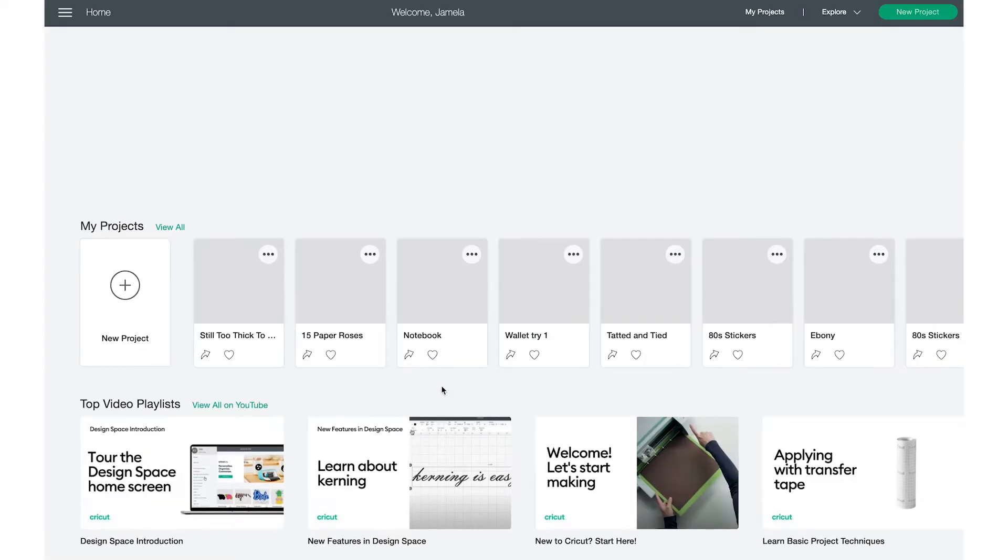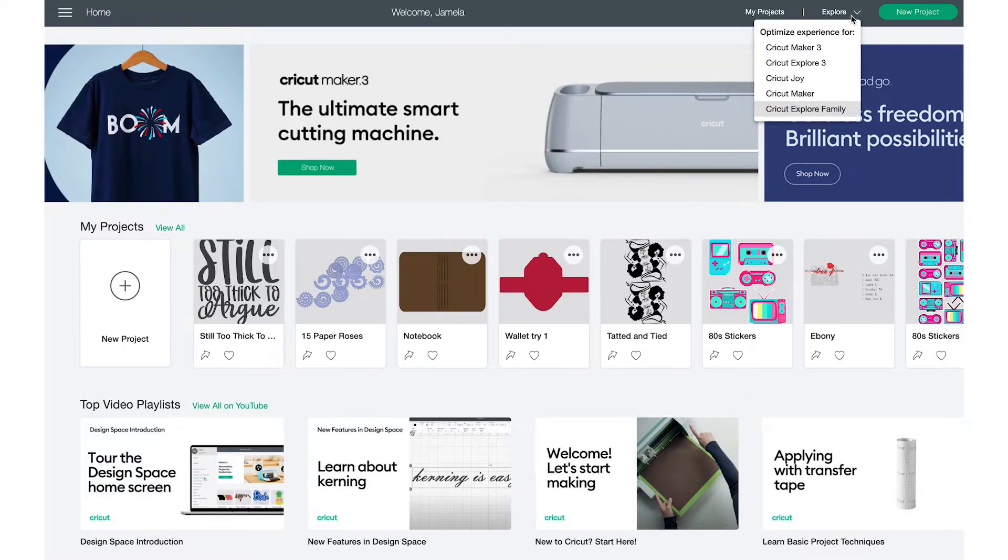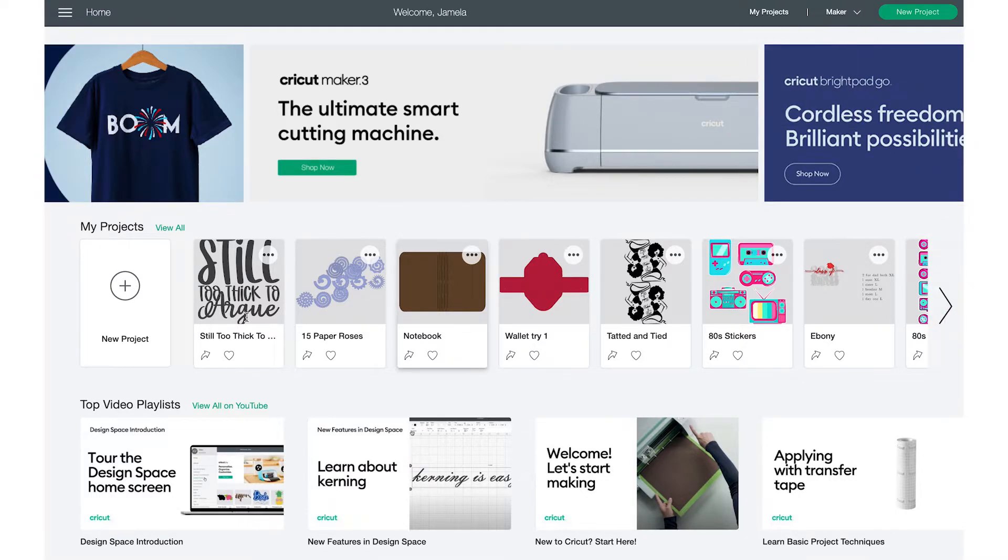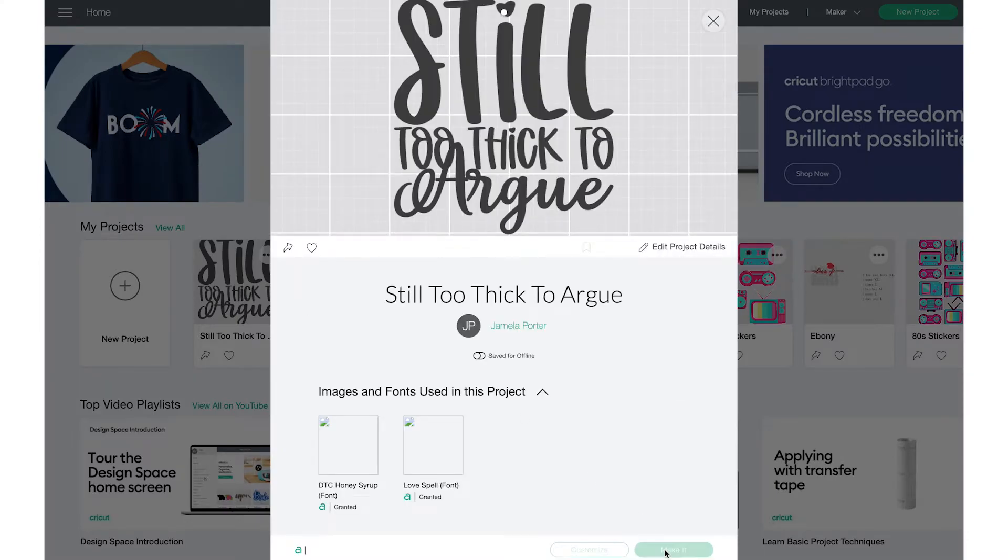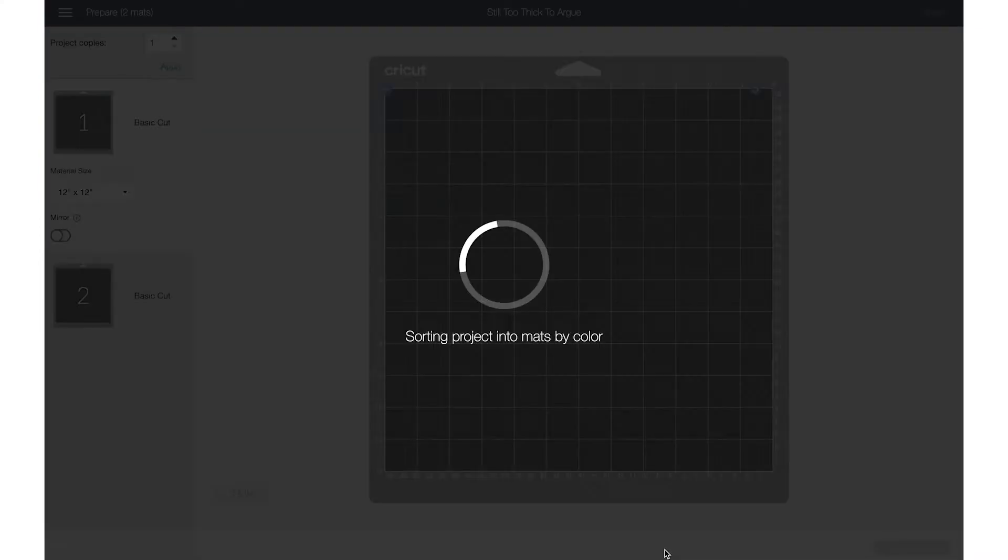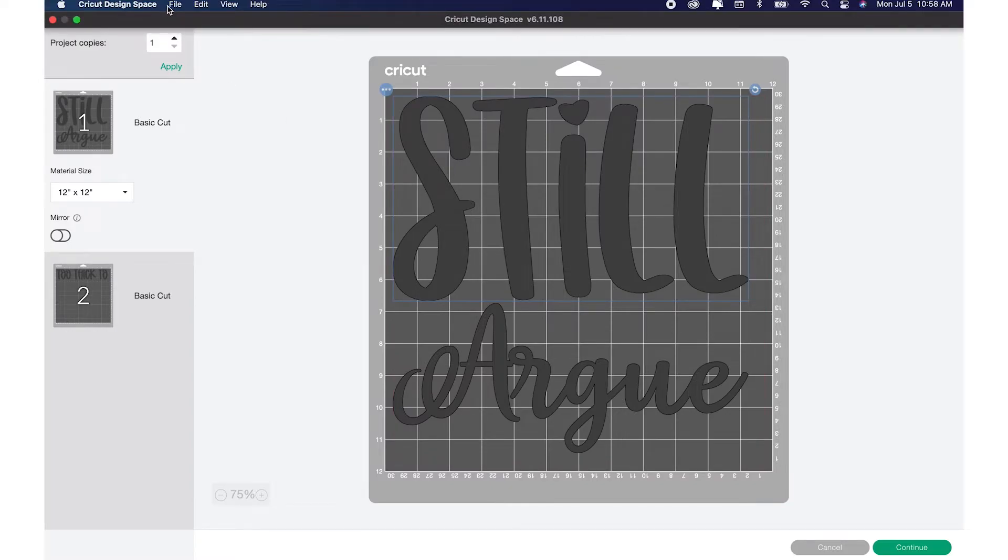So I got another new window. Now I can go up here and I can change my machine to the maker and go to make it. And it's going to open up for me to cut to the maker. And I usually just go ahead and open all of my windows at one time.